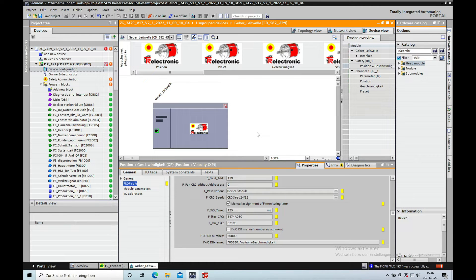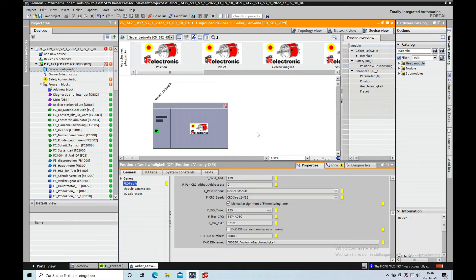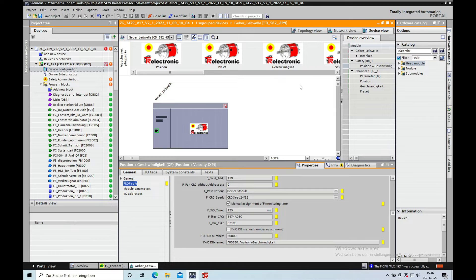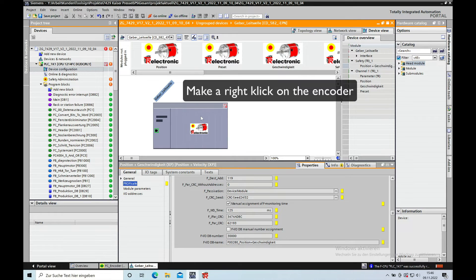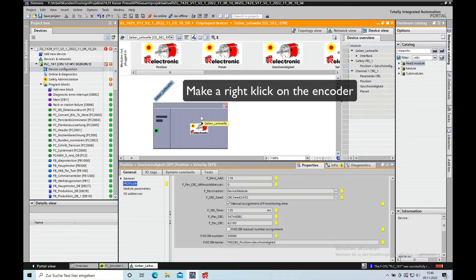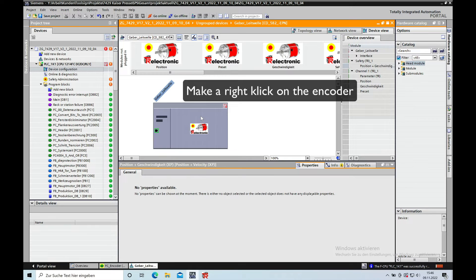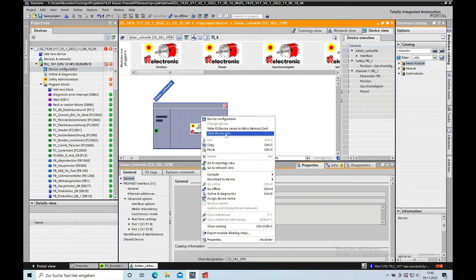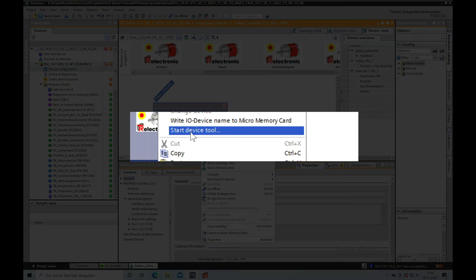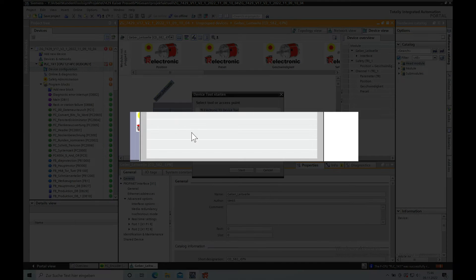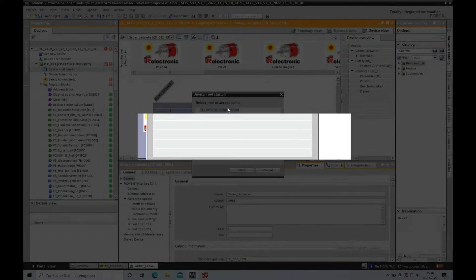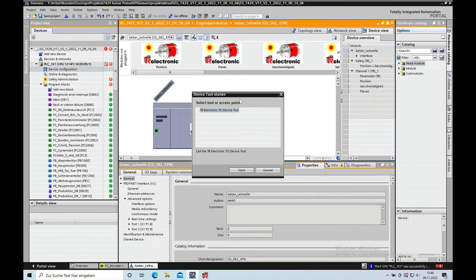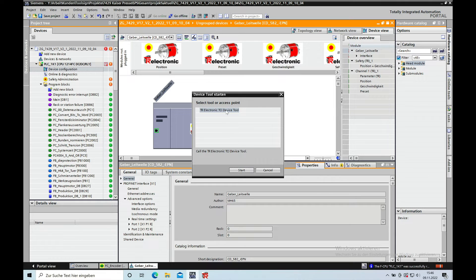Make a right click on the TNR encoder device right here, and then you will see the device start device tool. This is a tool that you need to install from the TNR website, which I show you in a different video.